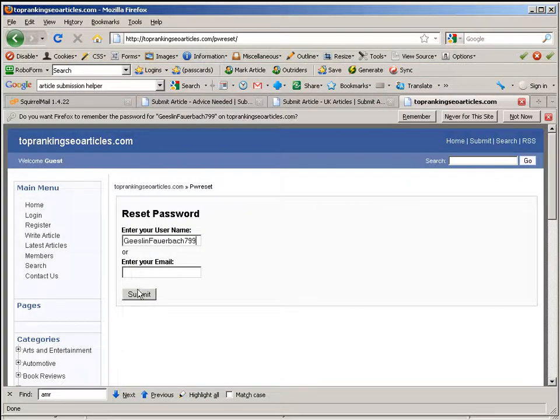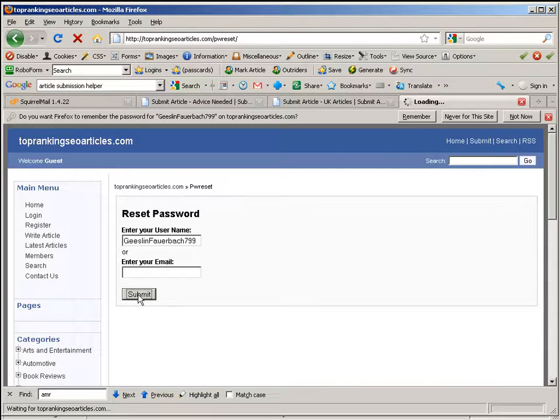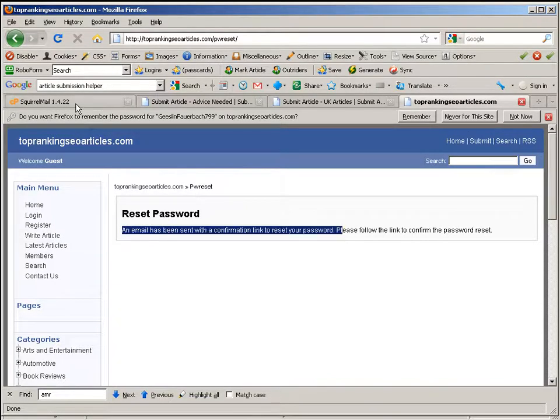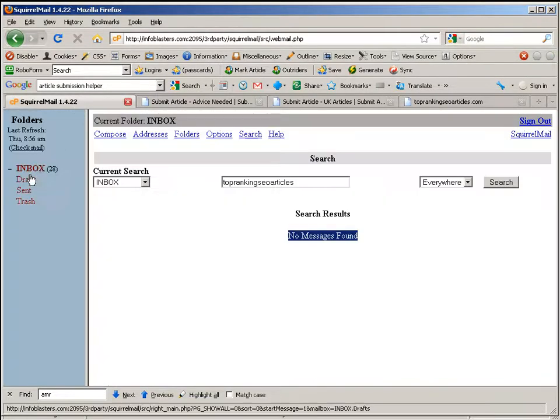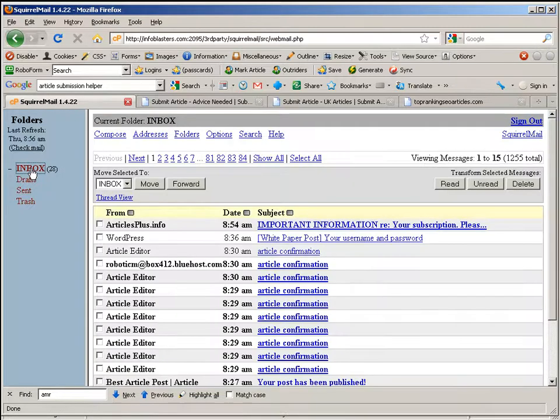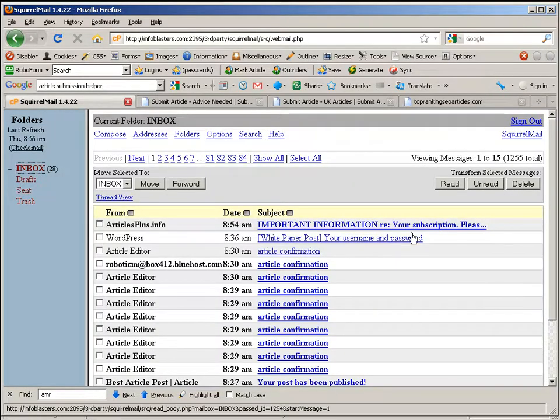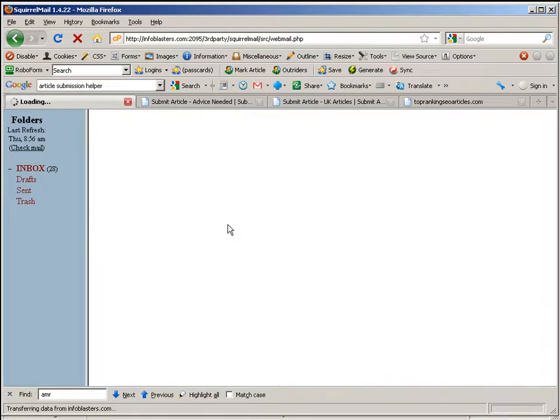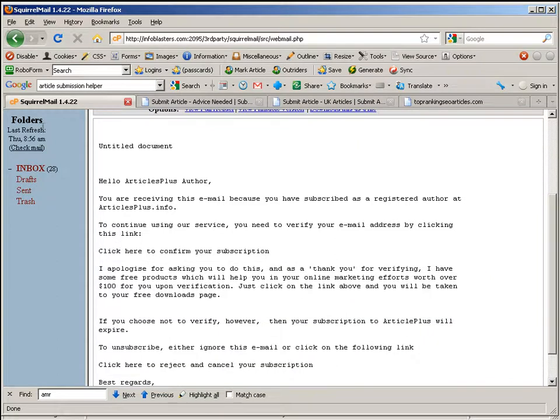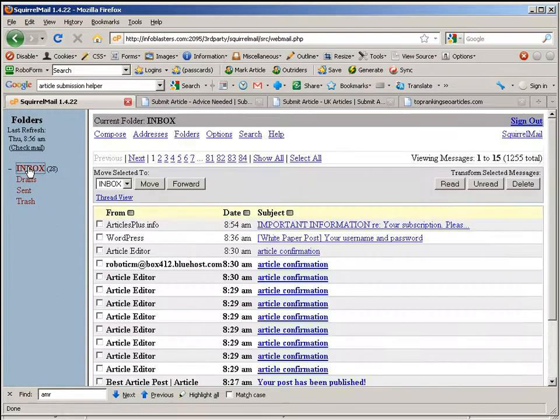So enter my username and submit. And they say that an email has been sent, but reality is it never shows up. This email just came through, that's not them, that's articles plus. So it never comes.